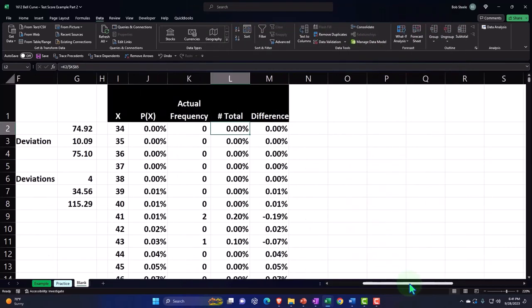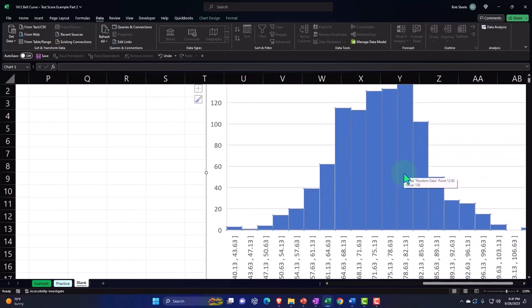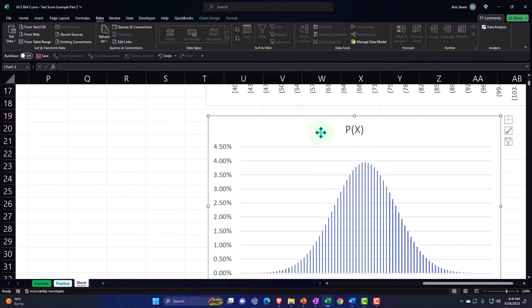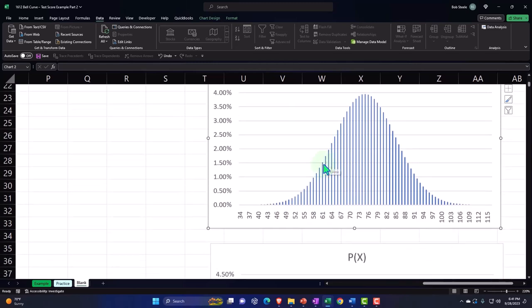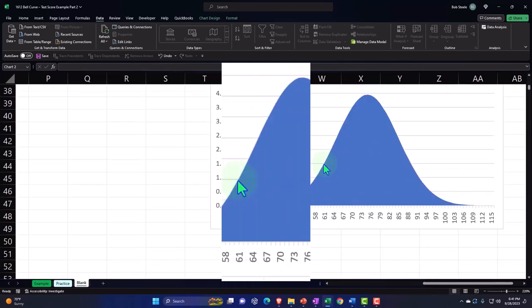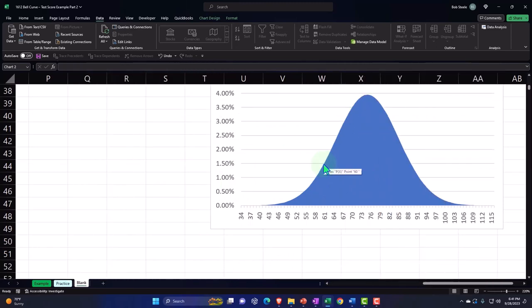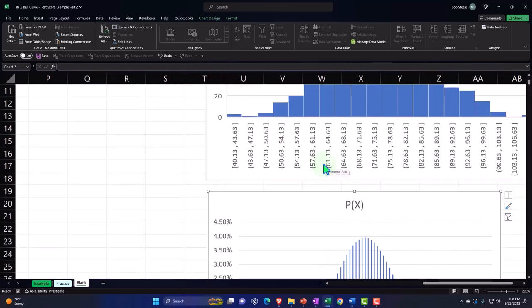We plotted this information — the actual data in the format of a histogram, the bell curve as a line chart to give us the nice curve shape, and also as an area graph. So now we're going to get a little bit more fancy with our graphs and ask a couple of questions with this data.